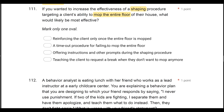Answer B: a timeout procedure for failing to mop the entire floor. We want to increase our shaping procedure effectiveness. Timeout is not part of shaping. Can you use timeout and other interventions in conjunction with shaping? Sure, you can design plans around those ideas. But a timeout procedure is not part of a shaping procedure. Adding the timeout punishment procedure is not going to increase the effectiveness of our shaping procedure where we're trying to reinforce approximations of behavior.